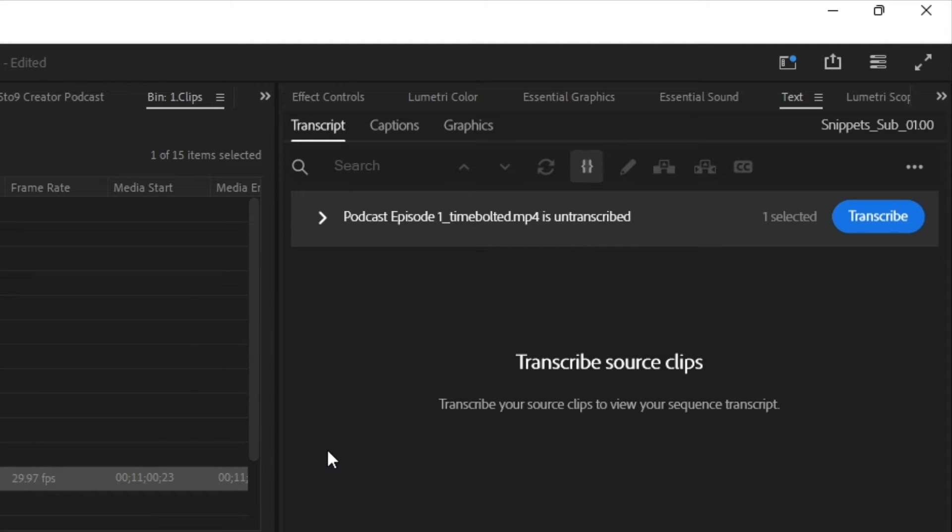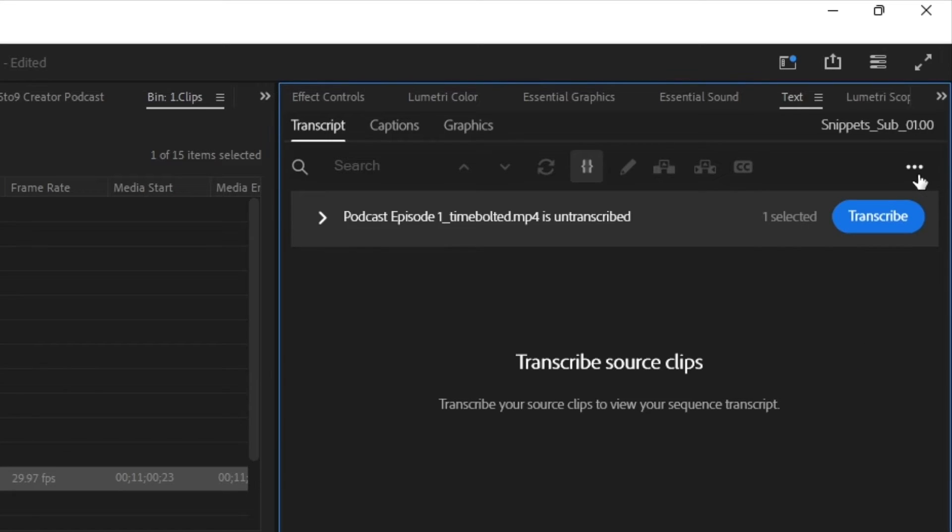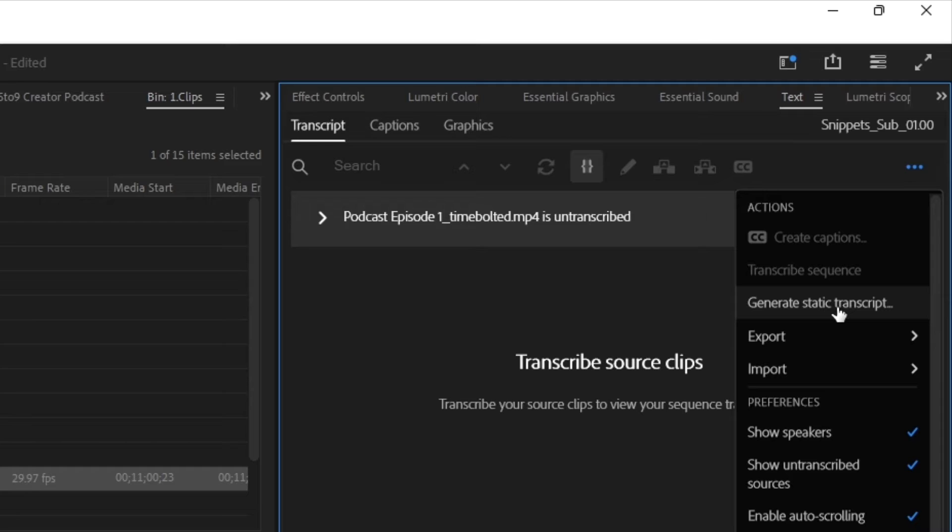Now, Premiere just came out with a new feature where you can edit based on the text. So it's going to look a little different than it might have looked in past updates. Because I don't want to do that for this particular episode, all I want to do is click on the three little dots and click generate static transcript.